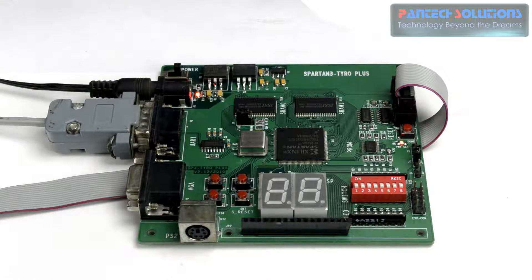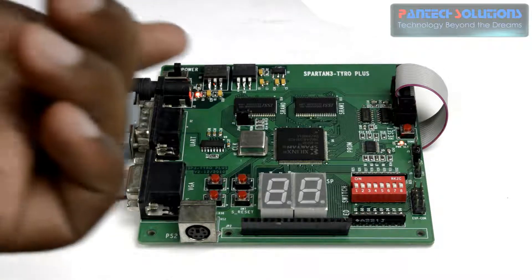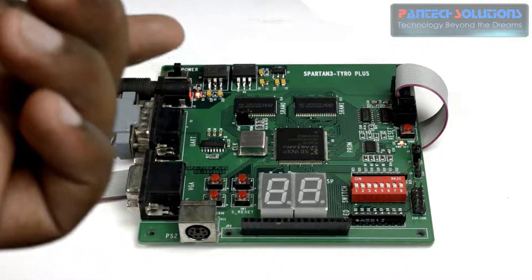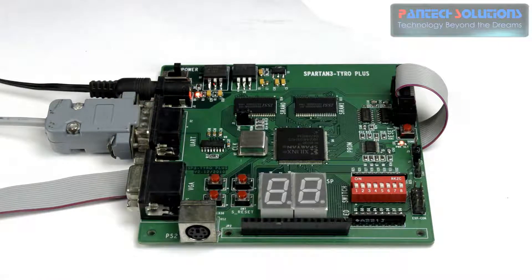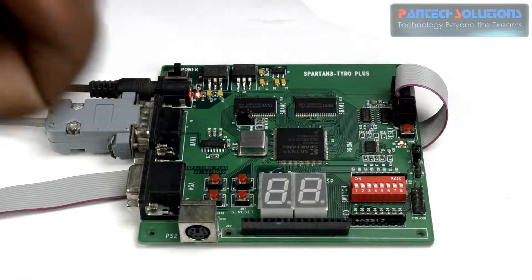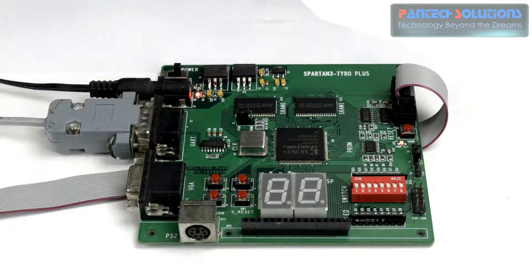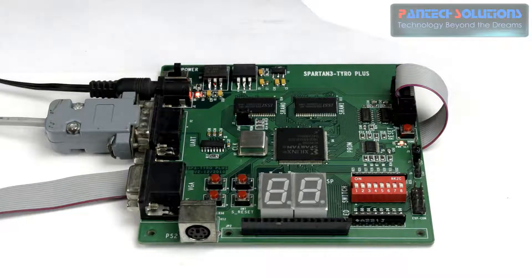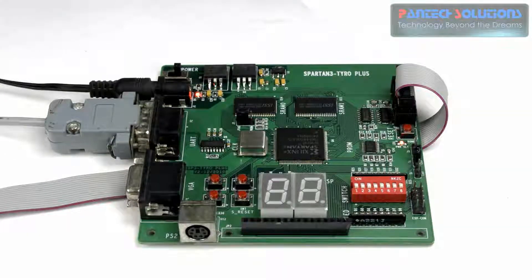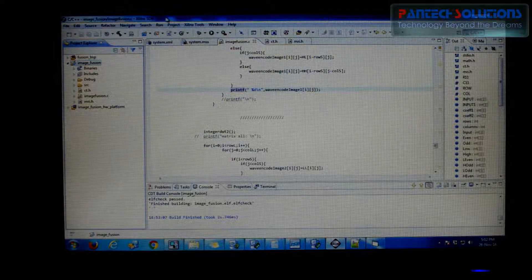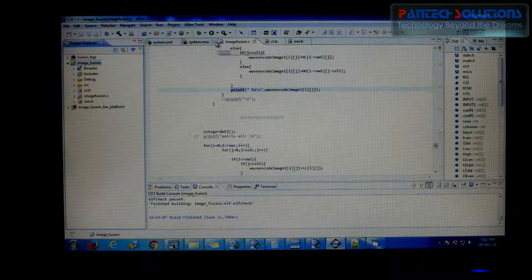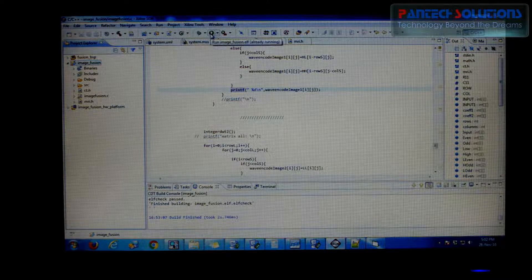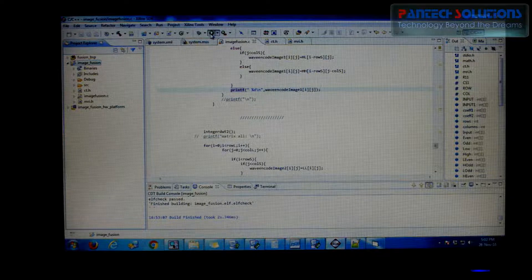So I pre-programmed that algorithm. Now I am going to download that executable linker file into the FPGA and view the output through monitor. Let's see the demo. Now I will download that executable linker file by running the command.